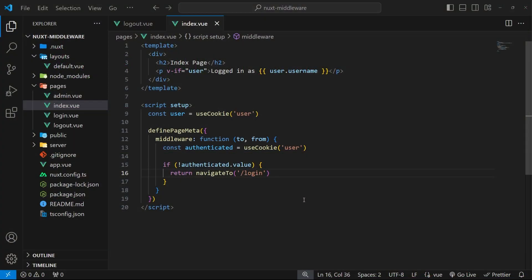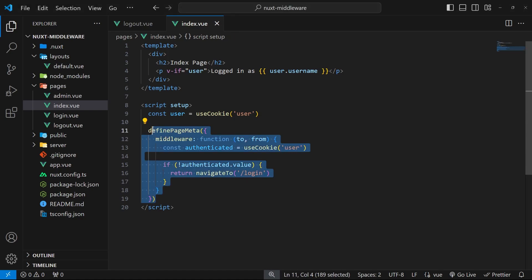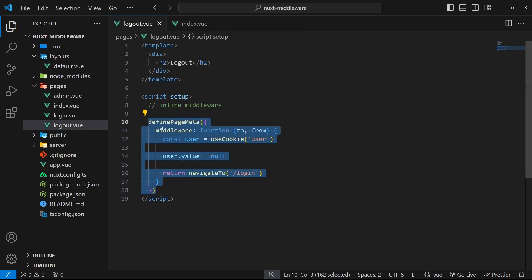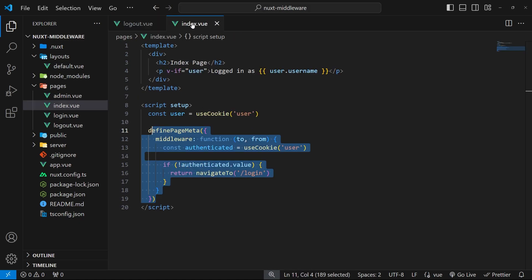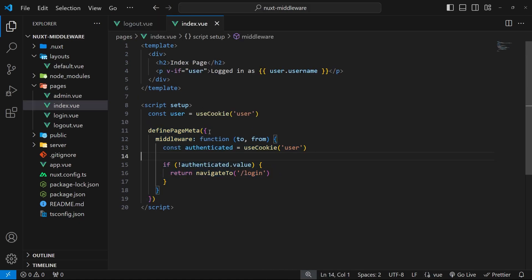In the last lesson we made some inline middleware functions for two different pages. We made one for the logout page which deletes the user cookie and navigates the user to the login page, and we made one for the index page to act as a route guard and only let logged in users see it.